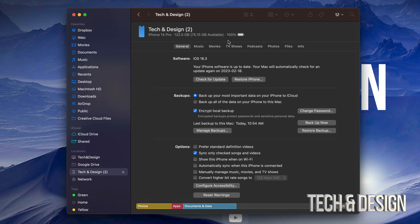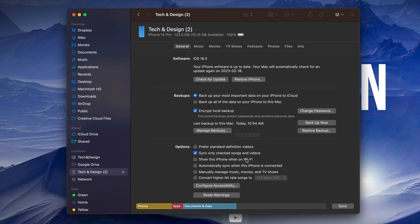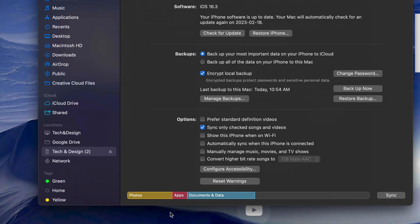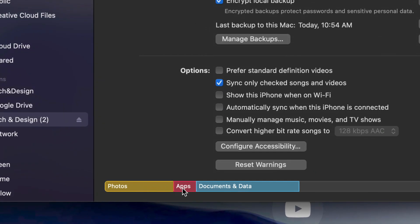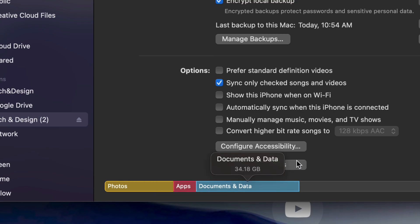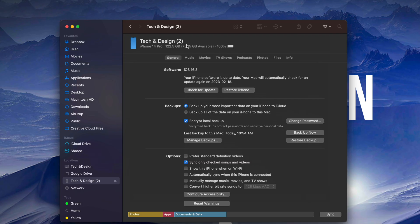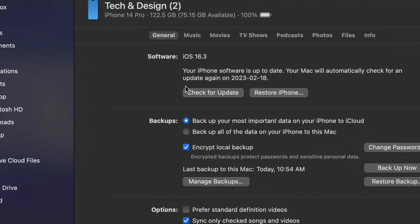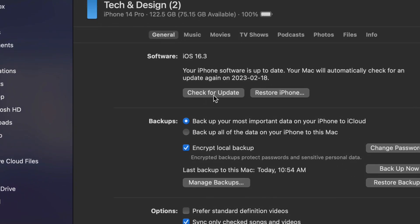Once it's done backing up you should see something like so, where it's going to show your pictures, your apps, documents, how much space each one takes up on your phone. Then we can finally go on and just check for updates.